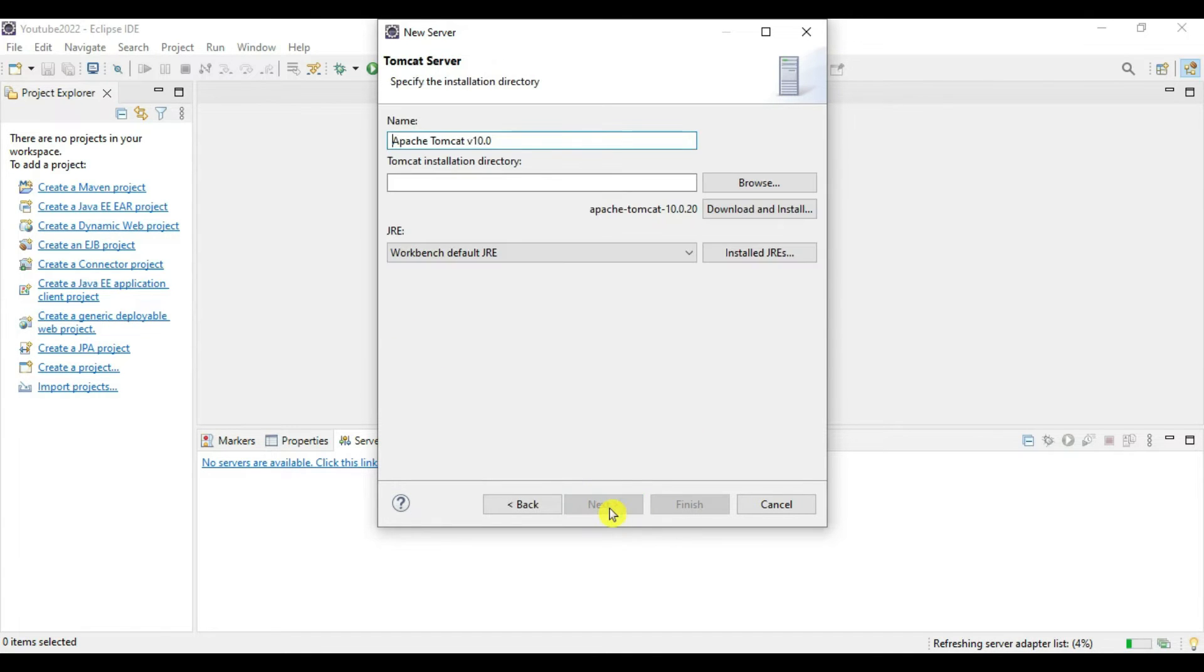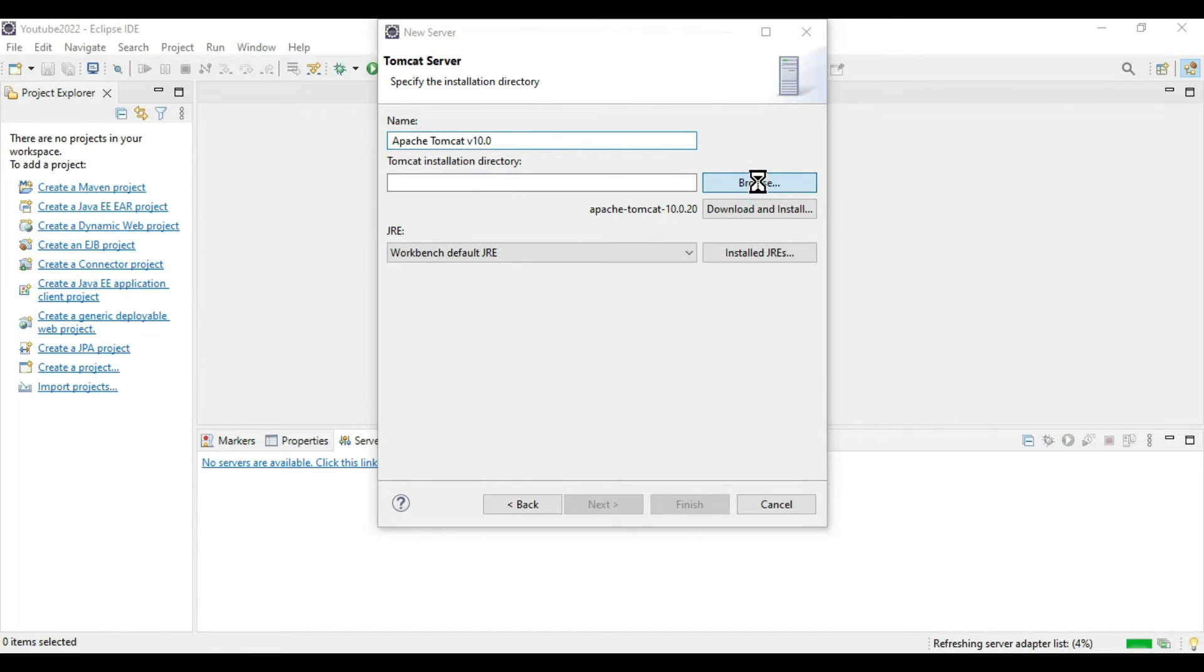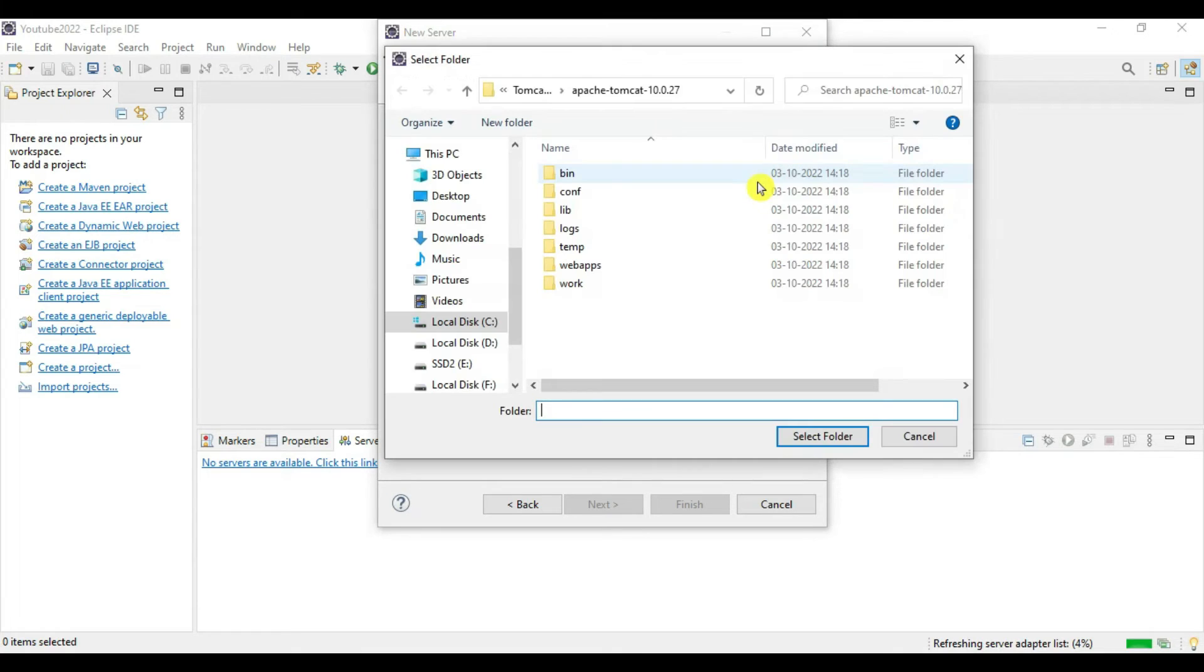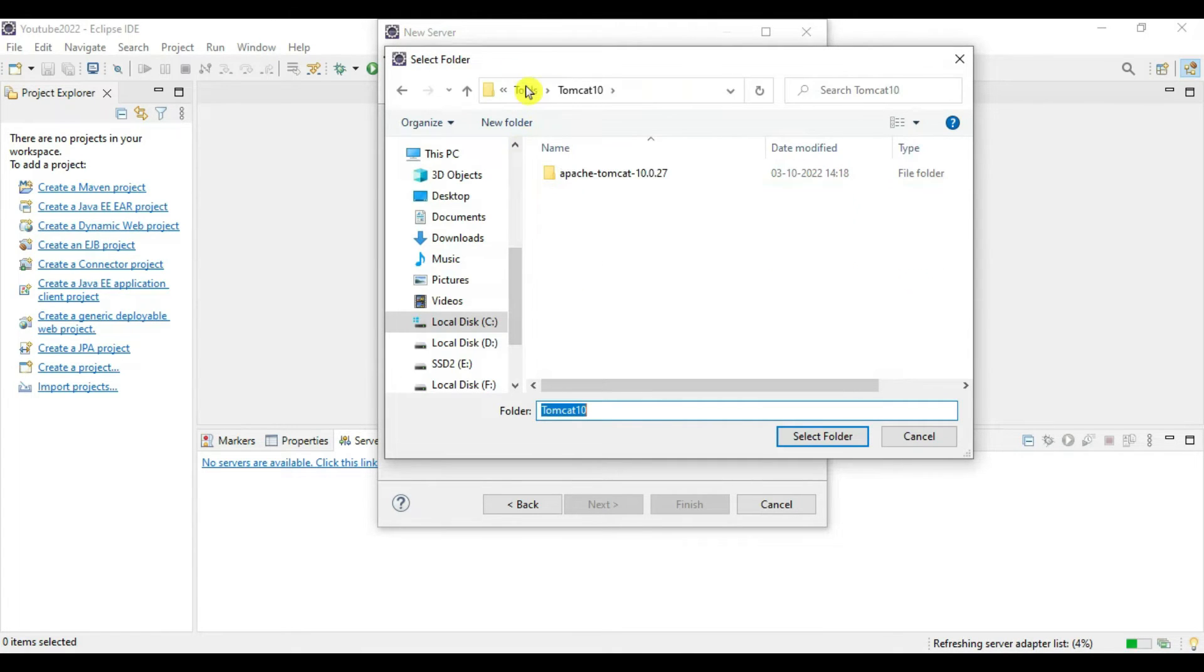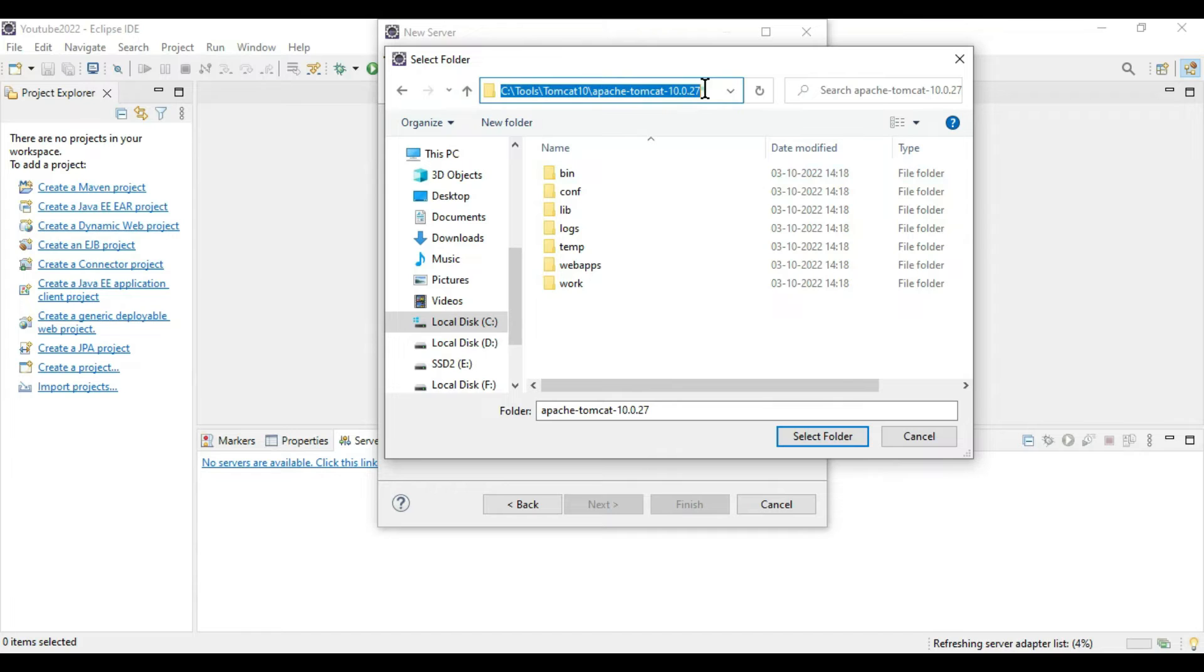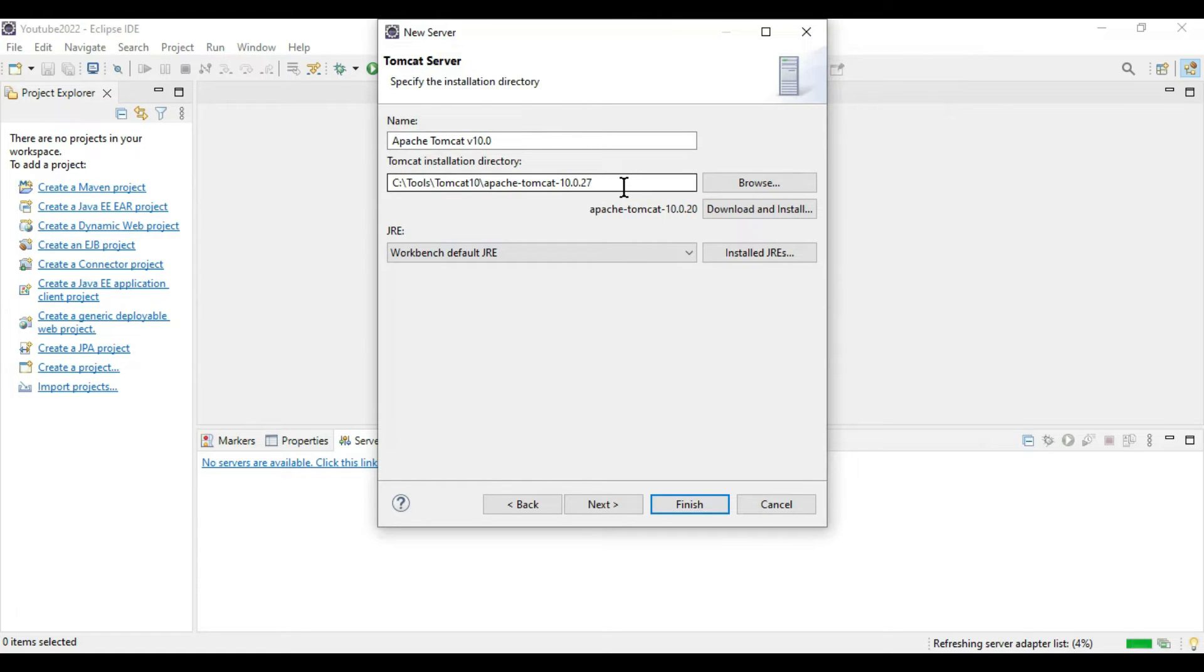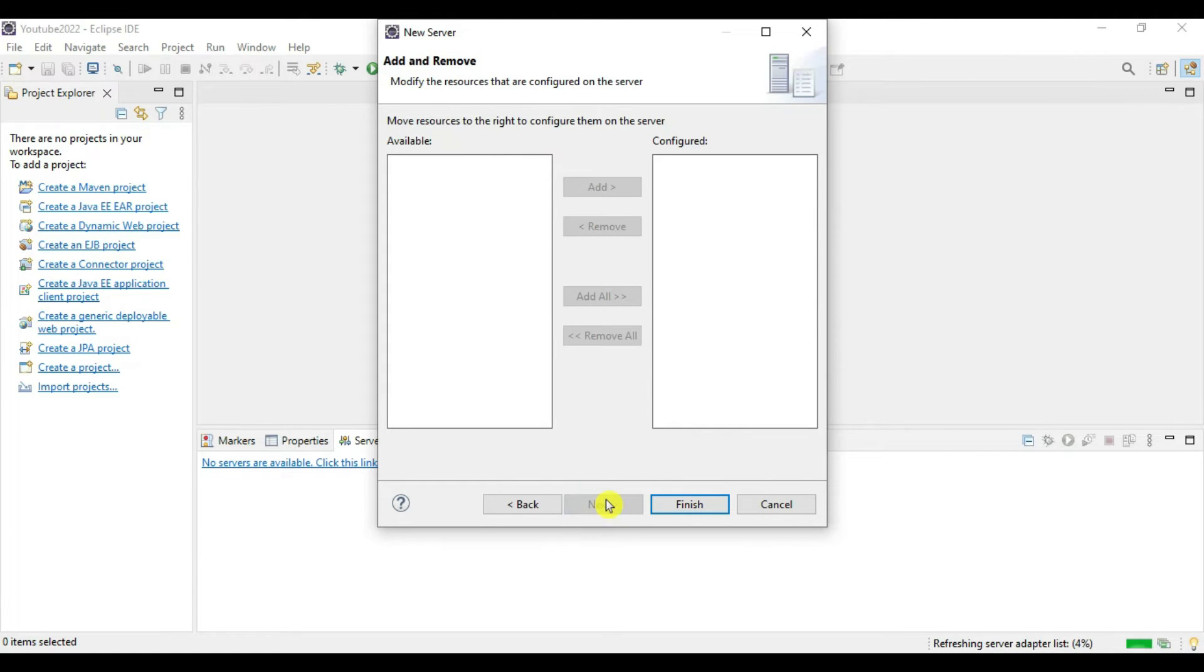Now here we have to give some more details: the version of Tomcat and Tomcat installation directory. Browse for this and give the directory where we downloaded Apache Tomcat. We have this directory C:\tools\tomcat 10\apache. Click on select folder. You can see the parent directory of Tomcat where we extracted it. Let's say Next and Finish. Our first step is completed.